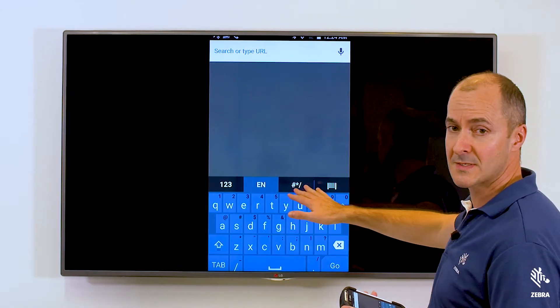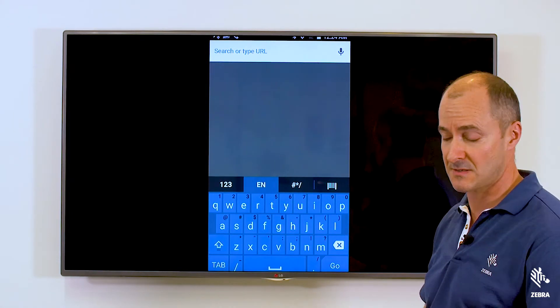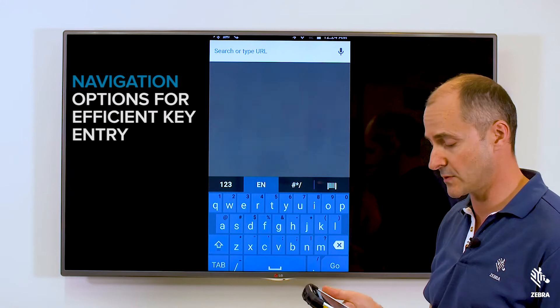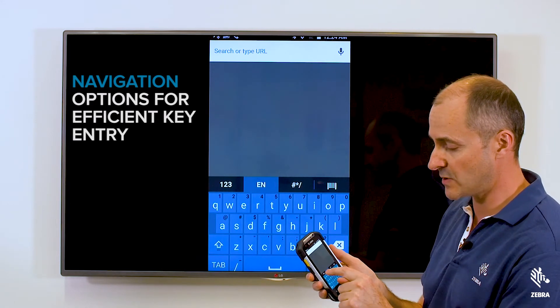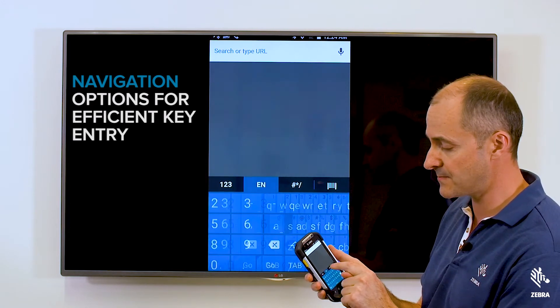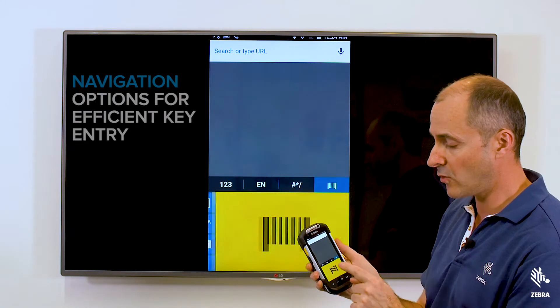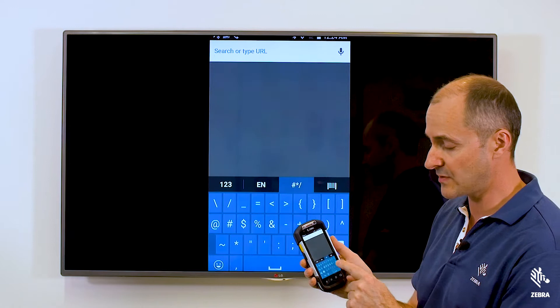Across the top we have four tabs that access four keyboards. So we can access the keyboards by hitting the tabs or by swiping left and right.